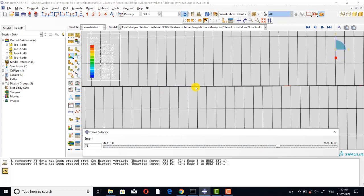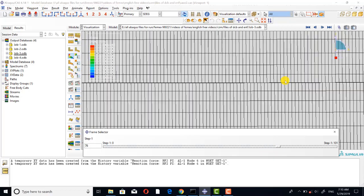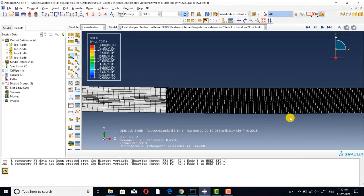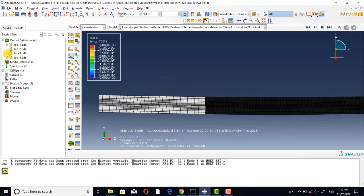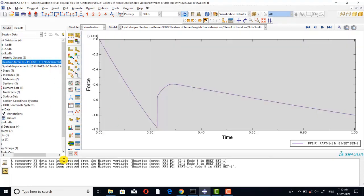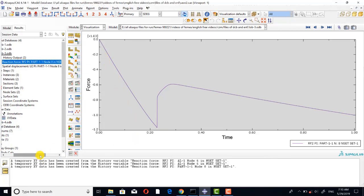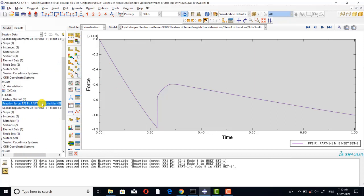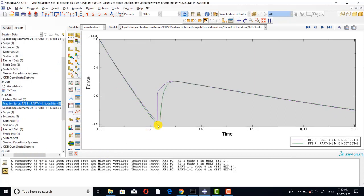You can see the delamination propagation in the ENF model. This is the reaction force curve of the cohesive element model, and this is the curve of the cohesive surface model. You can see that they are close to each other.